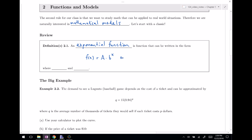We can also write this as y equals a times some base b to the x power. This b is usually called the base. We need some restrictions: b should be greater than zero — we don't want it equal to zero, we don't want it negative. Also, b should not be equal to one.